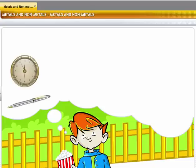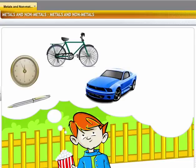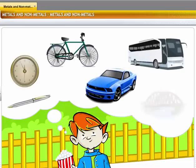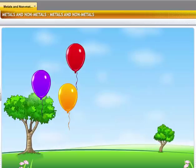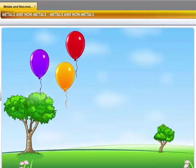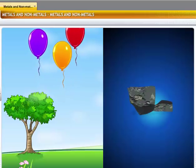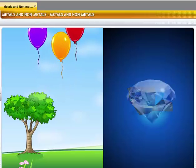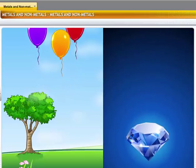Pen, watch, bicycle, car, bus and bridge are all made of metals. On the other hand, helium which makes balloons fly and the carbon that constitutes diamonds are non-metals.